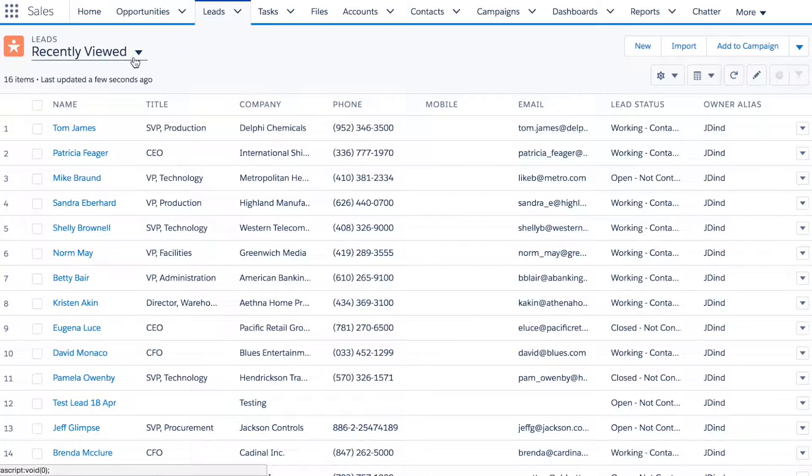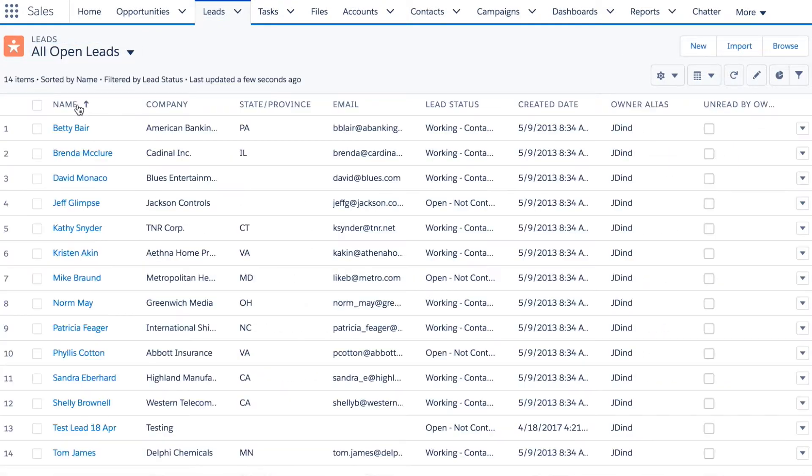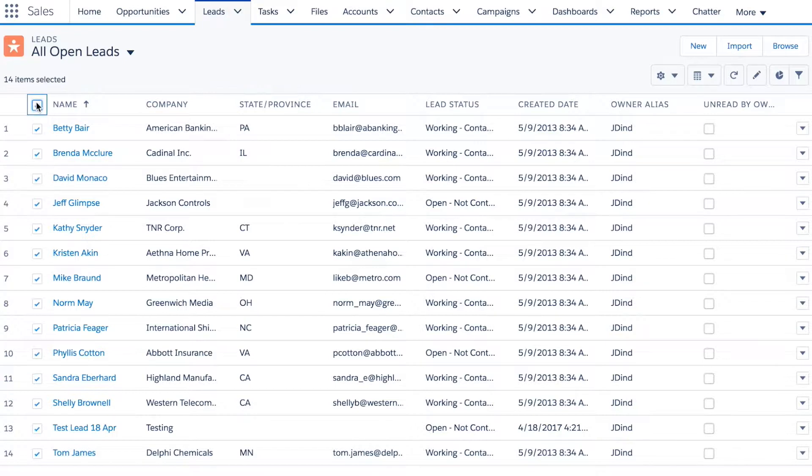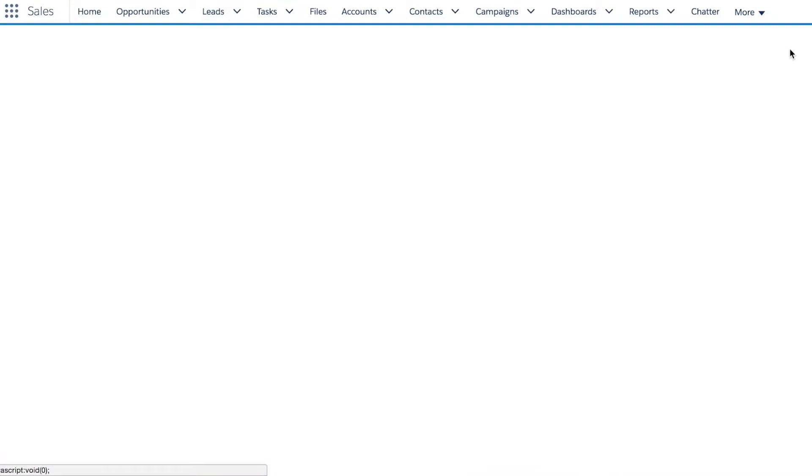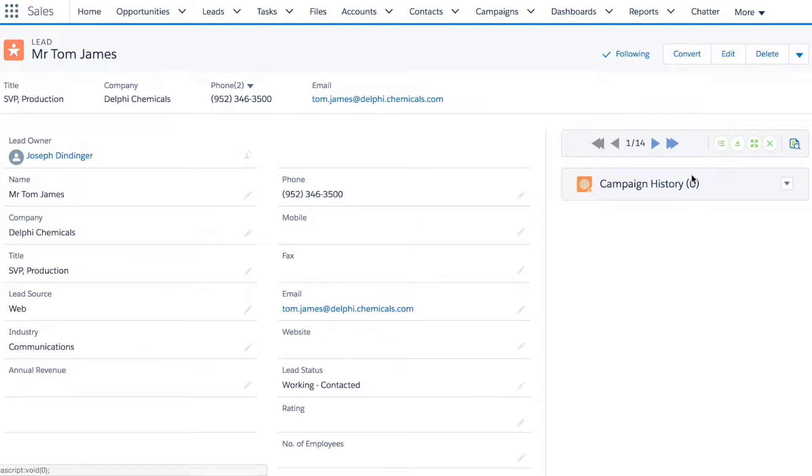I'm clicking on the leads tab and we'll switch over to any list view, in this case the all open leads view which has 14 leads. Then I'll click the browse button and it takes me into the first lead.